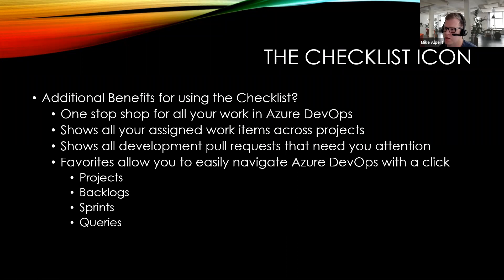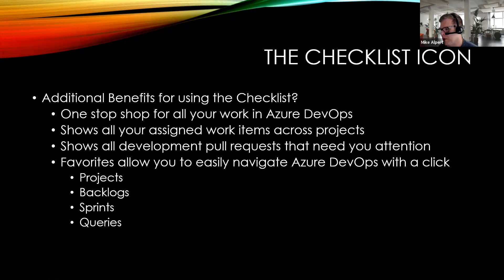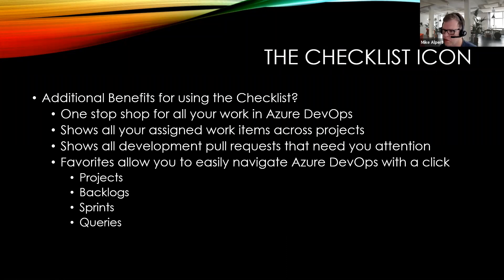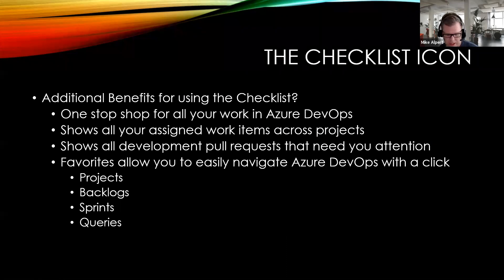It also shows all of the development pull requests that need your attention. The feature allows you to easily navigate Azure DevOps with one click, basically going from projects to backlogs to sprints and then to queries. So let's go ahead and show you exactly what I'm talking about.